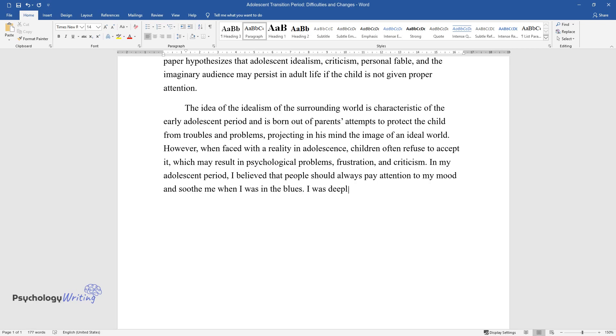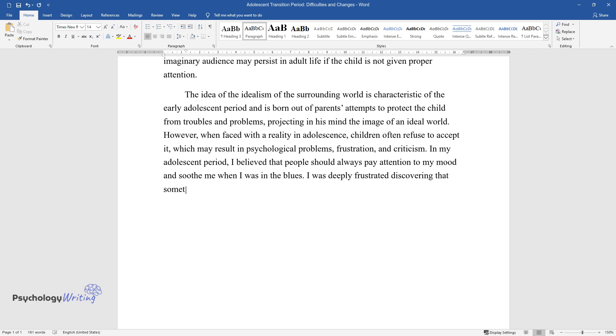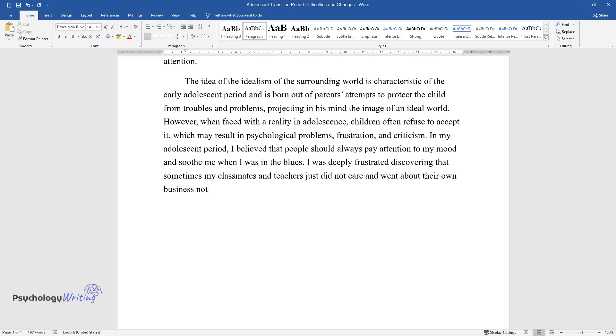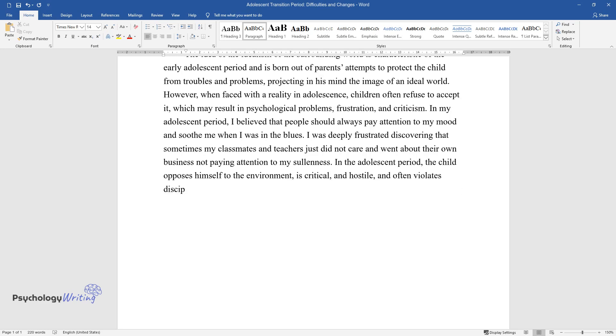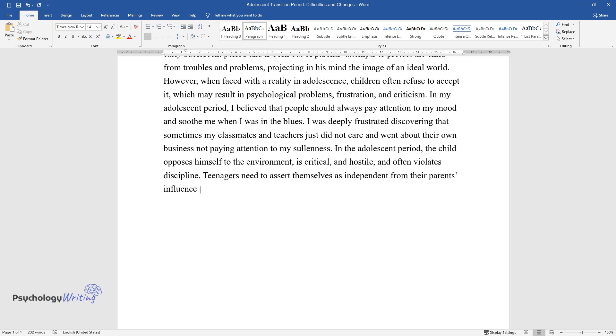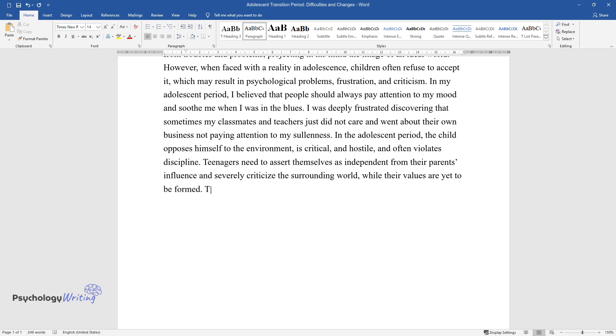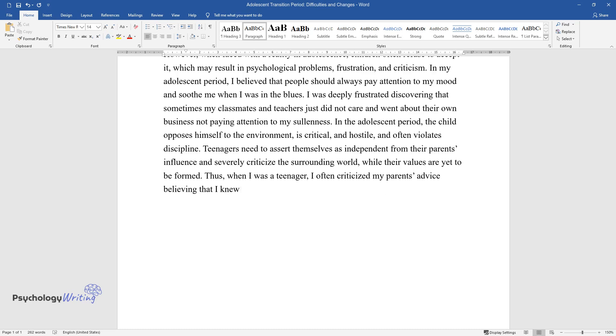I was deeply frustrated discovering that sometimes my classmates and teachers just did not care and went about their business not paying attention to my sullenness. In the adolescent period, the child opposes himself to the environment, is critical and hostile, and often violates discipline. Teenagers need to assert themselves as independent from their parents' influence and severely criticize the surrounding world, while their values are yet to be formed. Thus, when I was a teenager, I often criticized my parents' advice believing that I knew better.